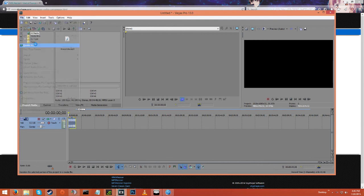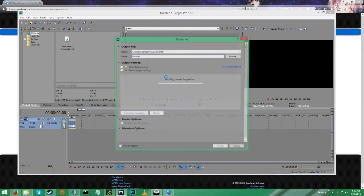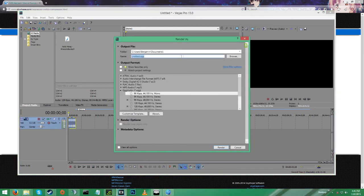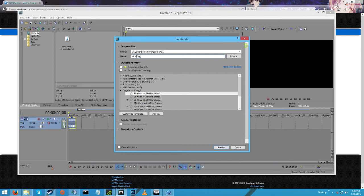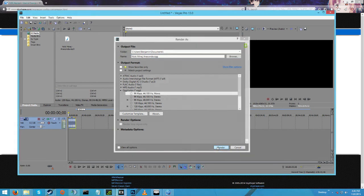File, Render As, wait for that to load. How do I spell Nicki Minaj, oh it's right there. Nicki Minaj Anaconda OGG, render. I'll just send it to my documents. I'll open the folder.